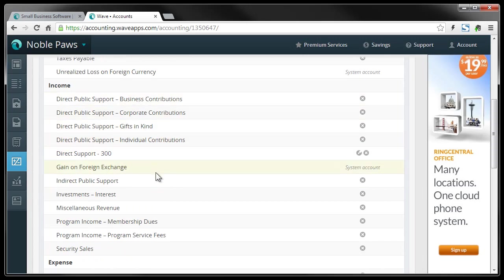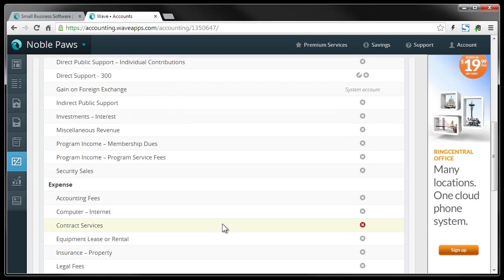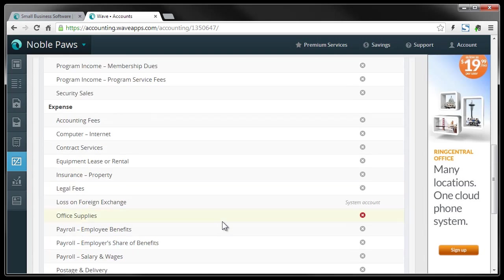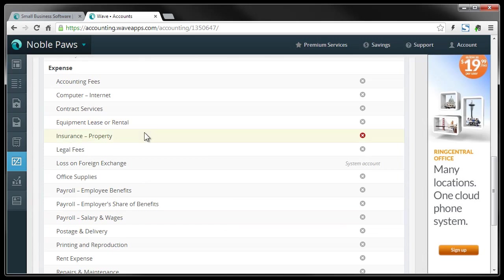In-kind gifts. There's program and income and service income. And under expenses here, you'll see there's the basic internet services, insurance, legal fees, postage, rental.